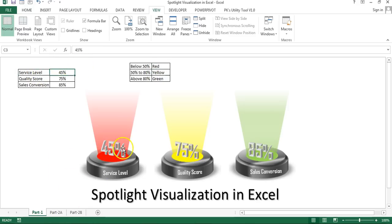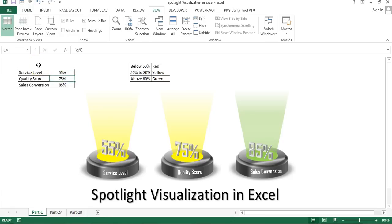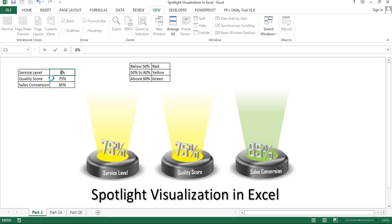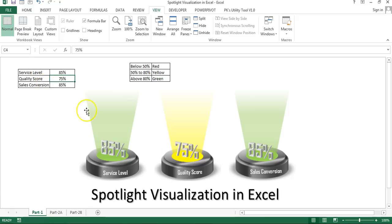If I change the service level to 55%, it turns yellow because 50 to 80 shows yellow. At 75% it still shows yellow, and at 85% it turns green. These spotlight colors change dynamically according to the data. You can use this in your business dashboard or business presentation.